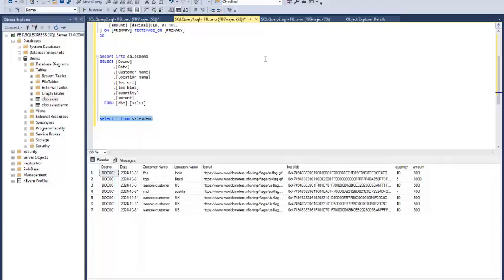Now the data is properly inserted in the newly created tables. You can see here the location URL and location blob. Location blob has stored the blob image data, and location URL contains the global URL image link.